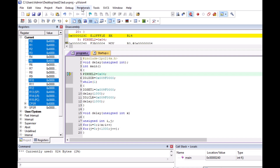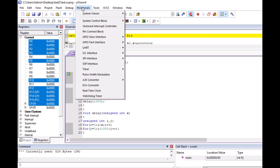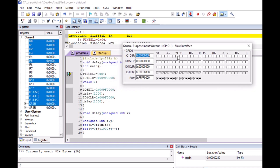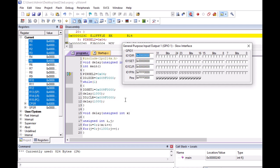Now from the debug window I will go to Peripherals, then GPIO Slow Interface, and select Port 1, because in my code I have used Port 1. You can also take Port 0. I am selecting Port 1 because in the code I have used IO1SET and IO1CLEAR, which signifies Port 1.